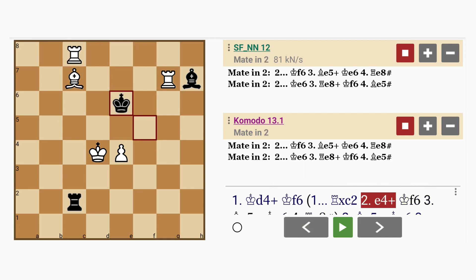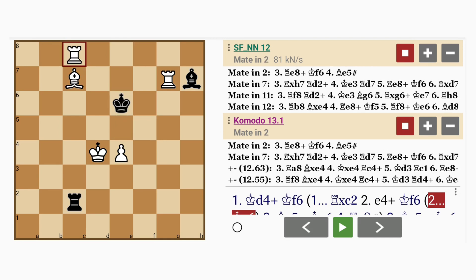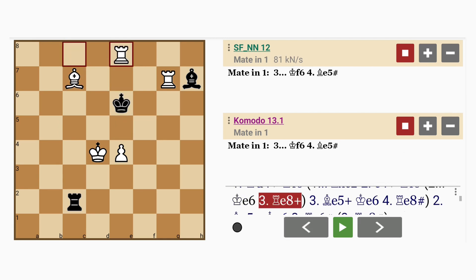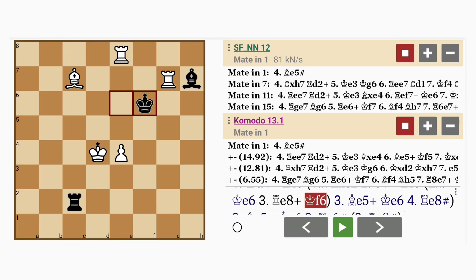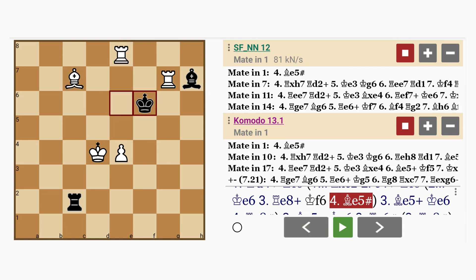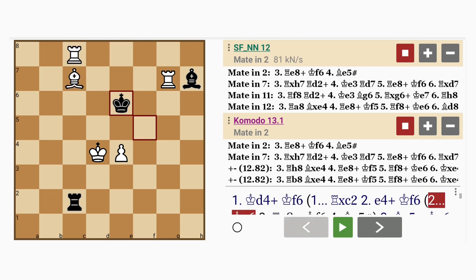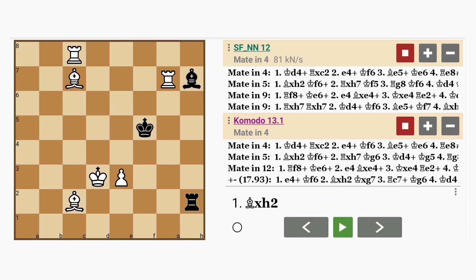But what about king to e6? Well then, rook to e8, check. King to f6, and bishop to e5, checkmate. So white does not capture any material and sacrifices a bishop instead. Until the next one.